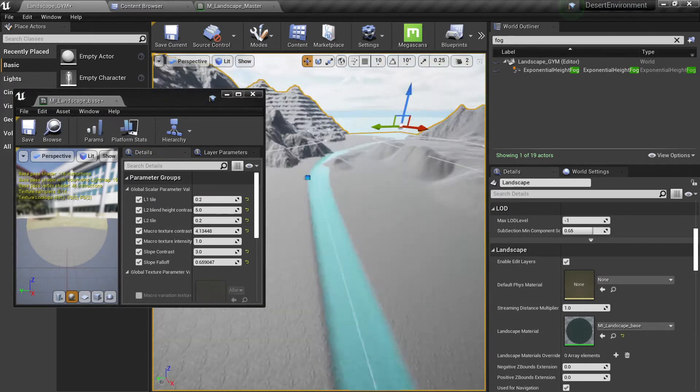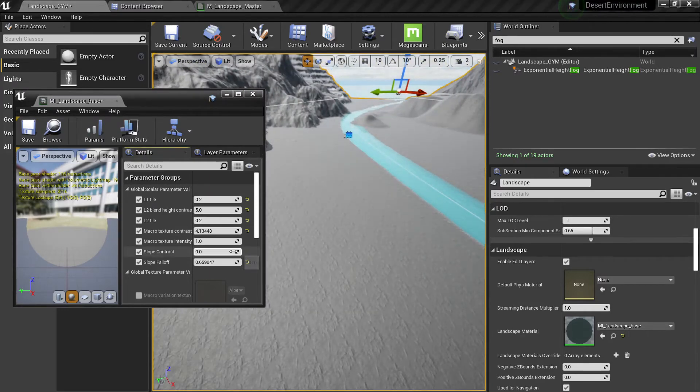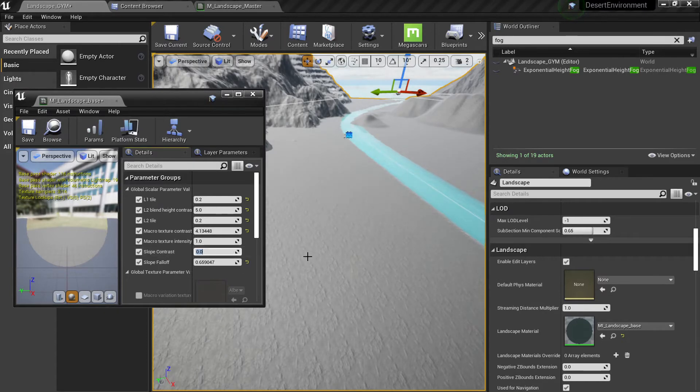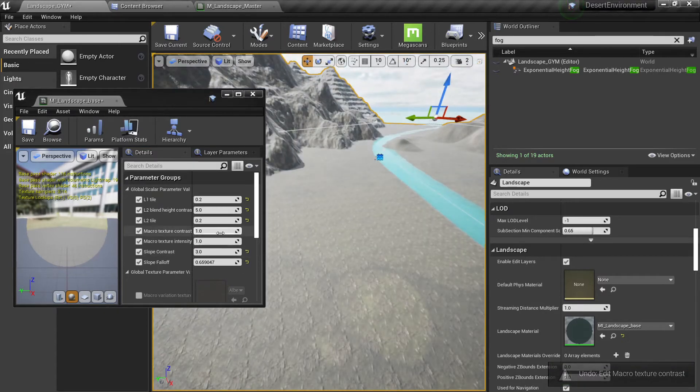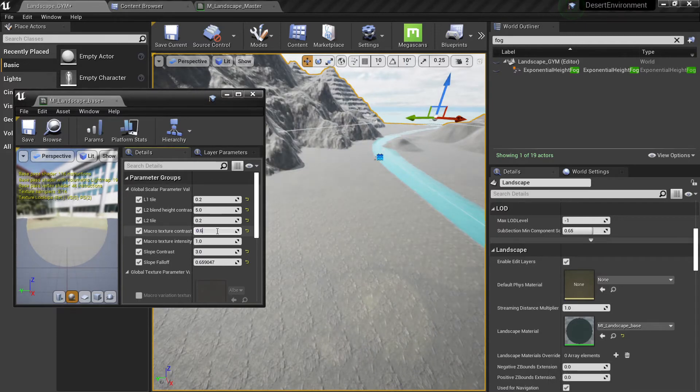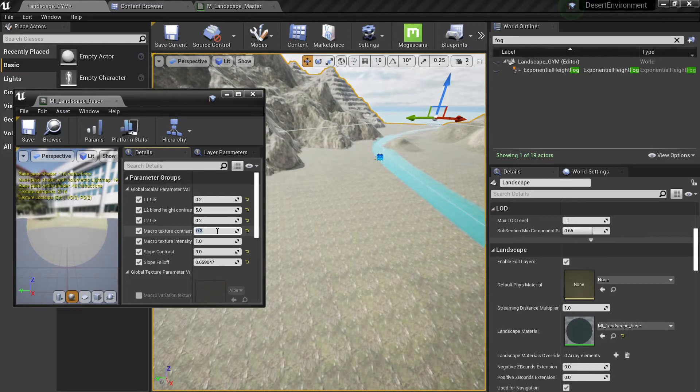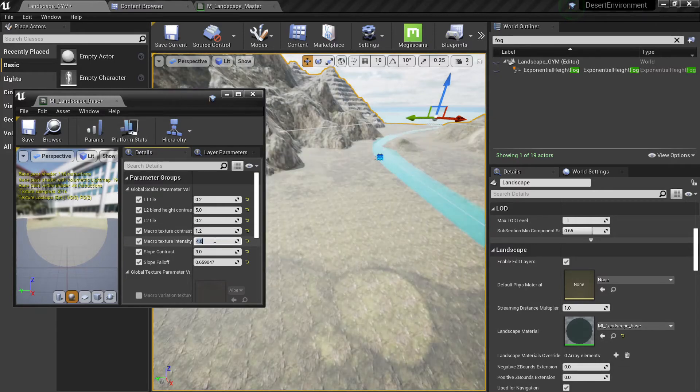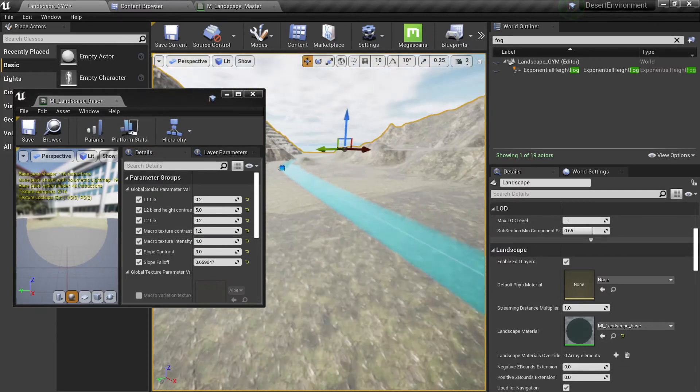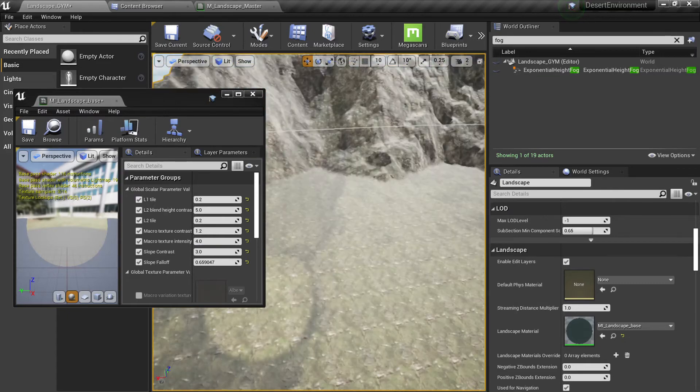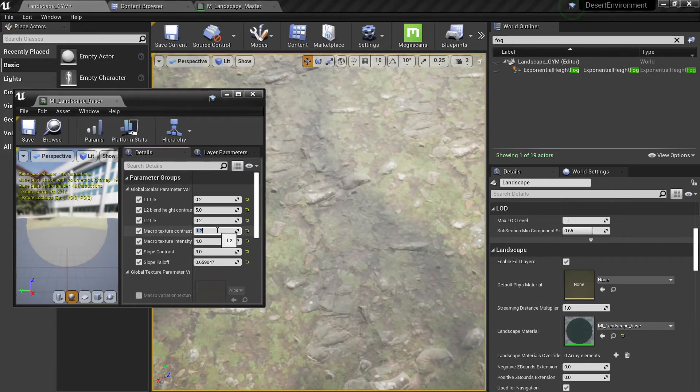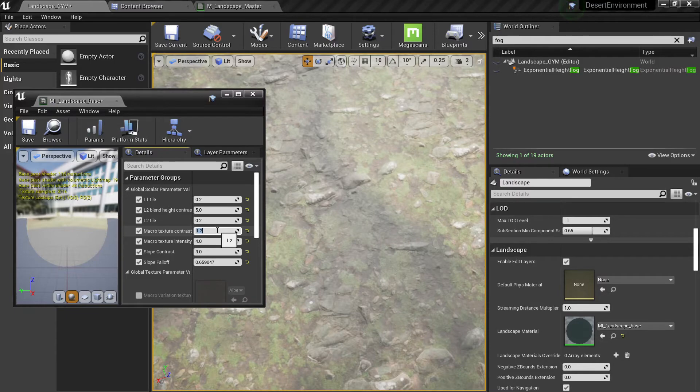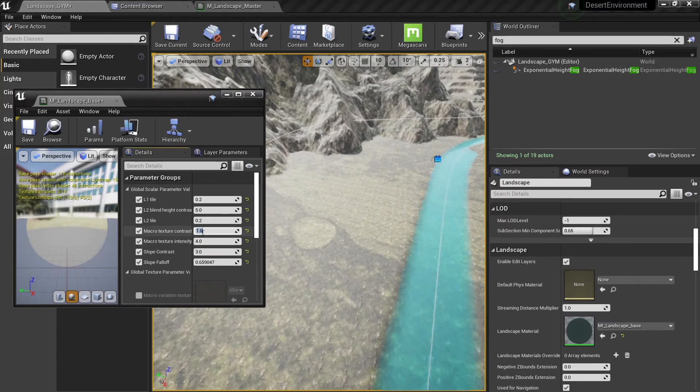You can see it has applied to all my texture. Sorry that was the slope contrast. Macro texture contrast, you can see how as I reduce it or increase it, I increase the sharpness of it. You can also increase the intensity, maybe like 4. I can see it's much more evident here. You can also put contrast like 1.6 or maybe reduce the contrast like 0.5 or 0.8.